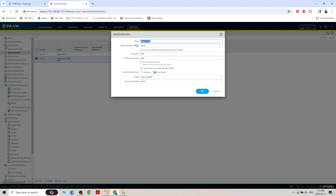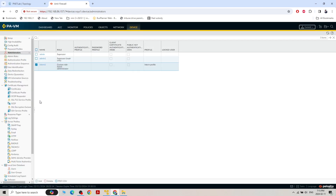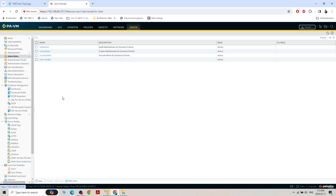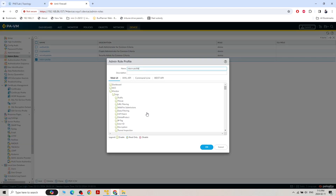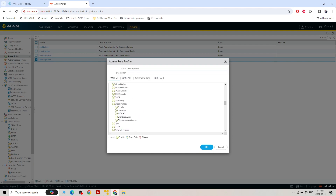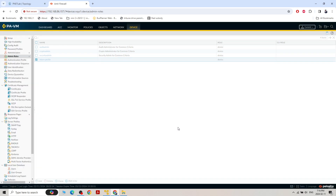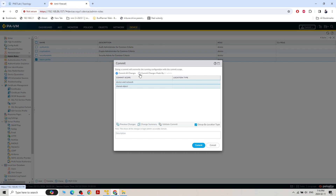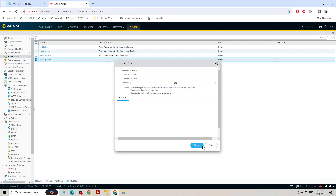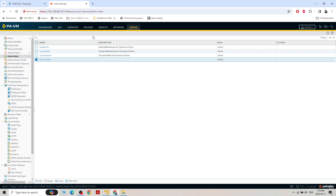Let's create user 'intern1' with password 123 and the intern role profile. Under Authentication, we can see the intern profile is there and we can always make changes. We can also go to Network and lock or unlock interface visibility. When committing, always select 'Changes made by me only' — this prevents committing another technician's changes without their consent.